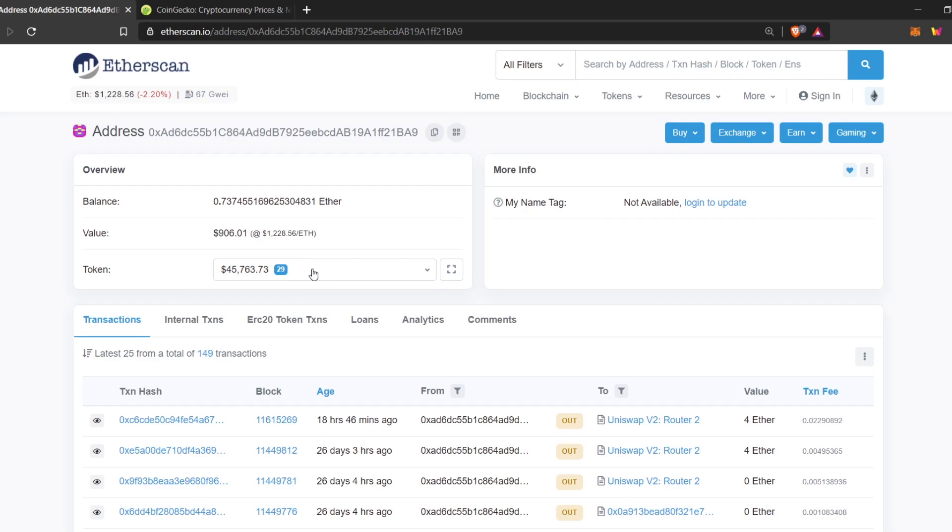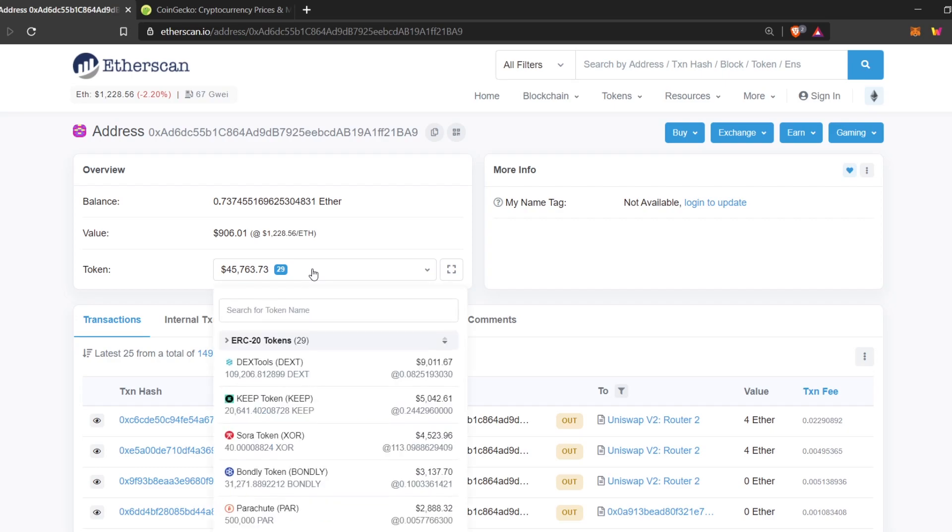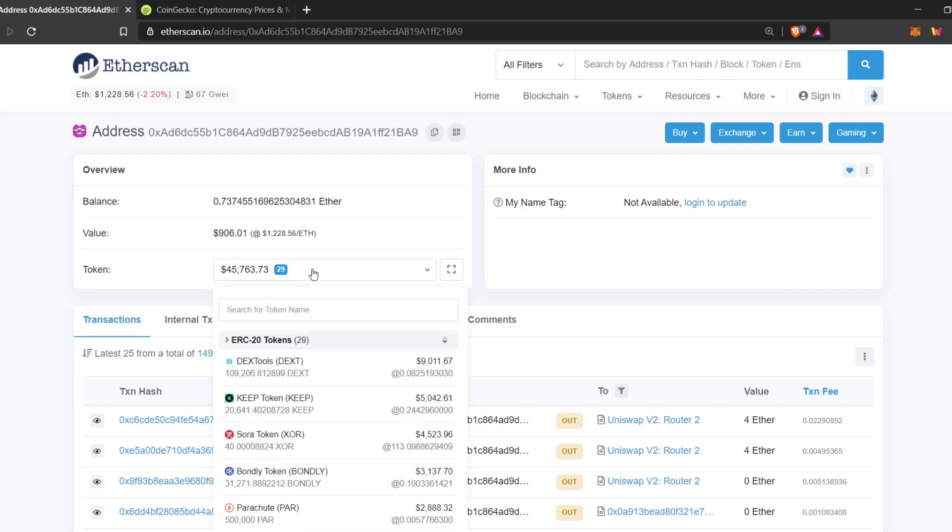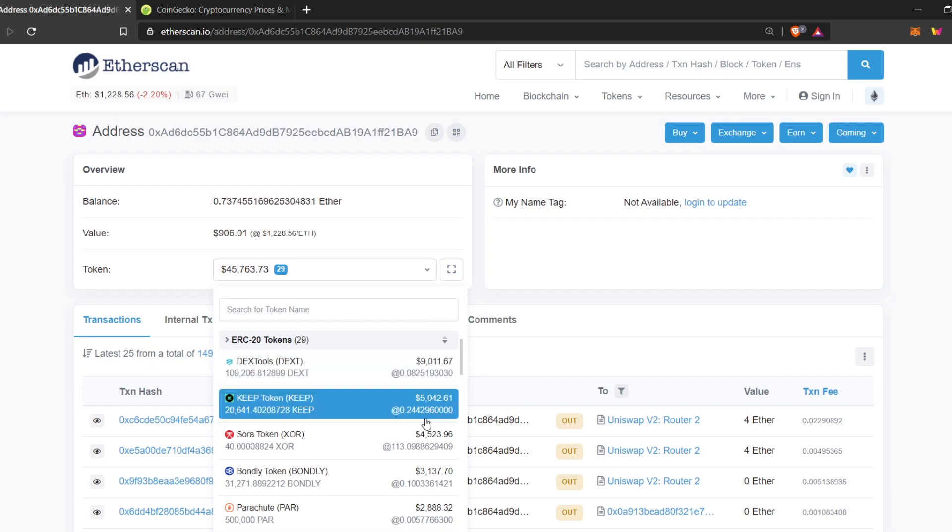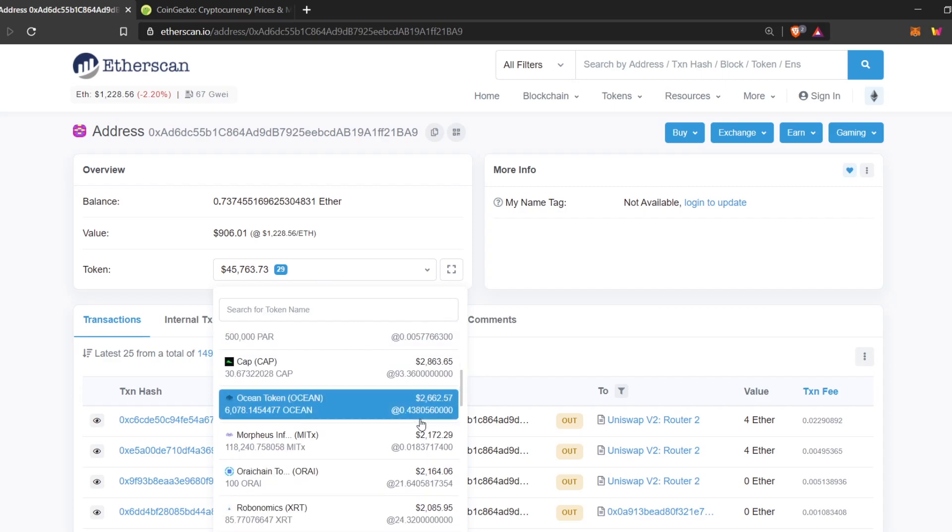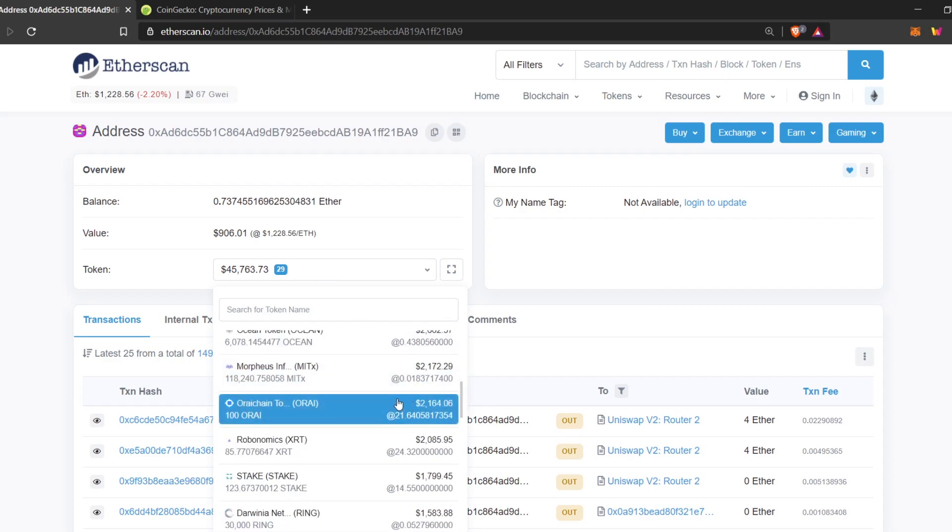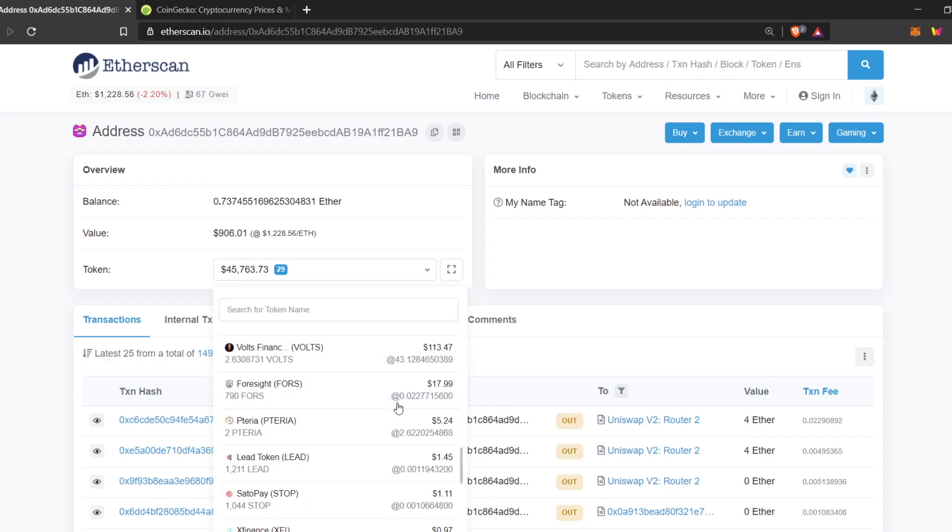Down here, you can see the various different tokens. Currently, the total number of tokens in this wallet are worth $45,000. Here, if you click down, you can see all the different tokens that are stored in this wallet. These are all the different ERC-20 tokens stored in the wallet.